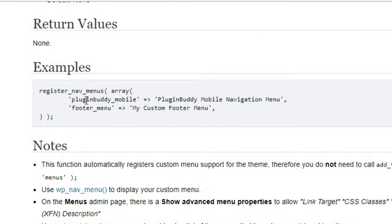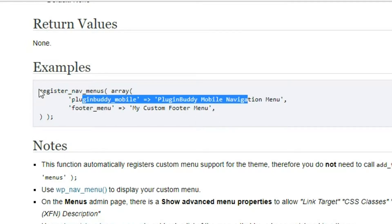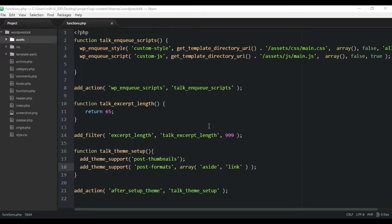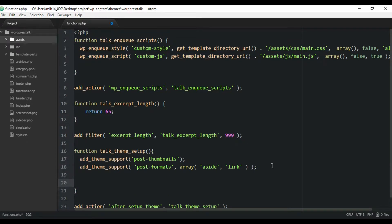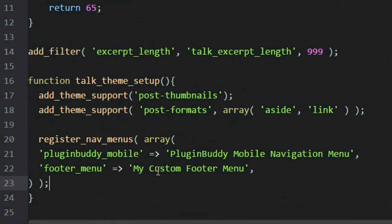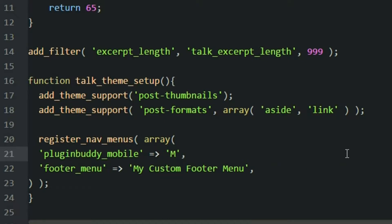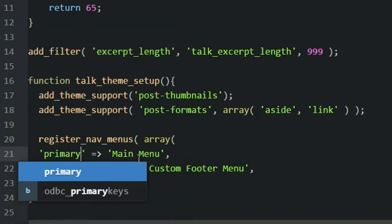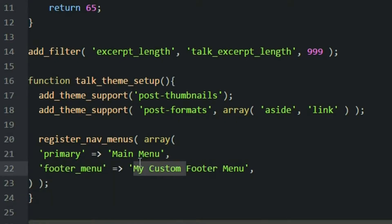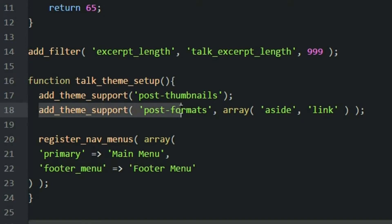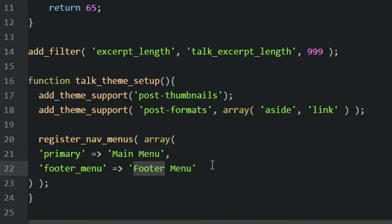We'll copy the code snippet from the WordPress docs and paste it inside the functions.php file, within the theme setup function we created a couple of videos ago. The second parameter is the display name that shows up in the dashboard — we'll call it 'Main Menu'. We'll change the location key to 'primary' for the header and set up a second entry for the footer menu location.